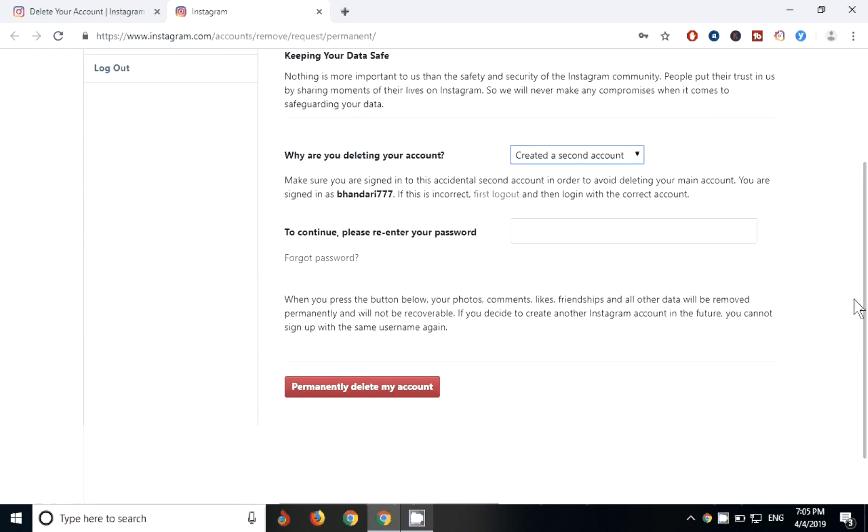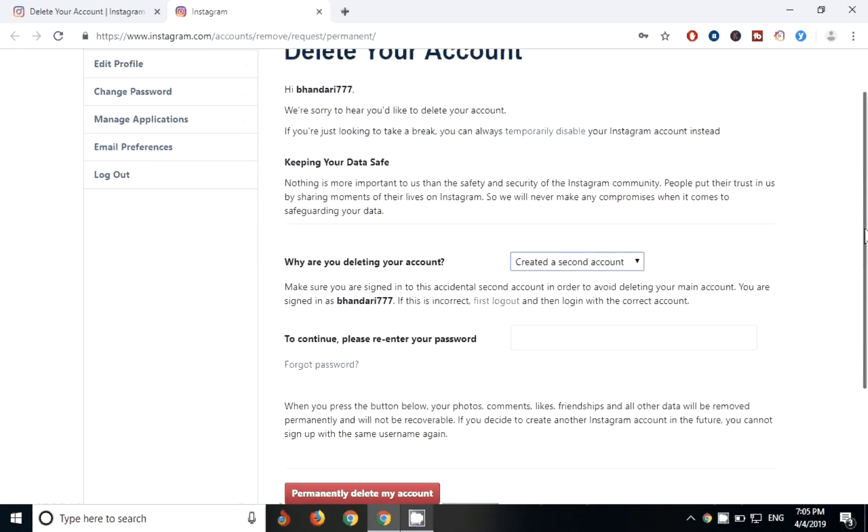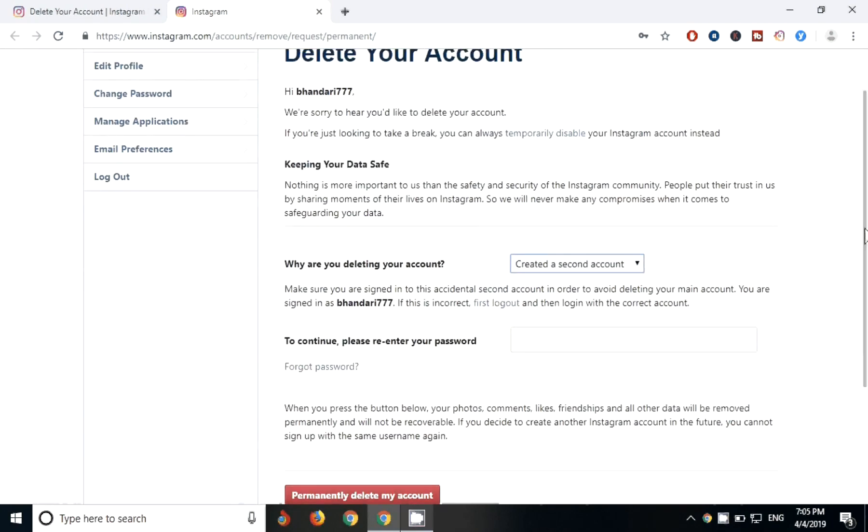After deleting your account, you won't be able to see any data of your Instagram. So before that, think about it and you can just do temporary disable, or if you seriously want, then you can delete your account.